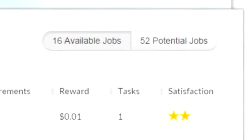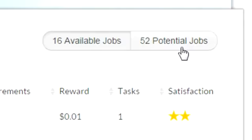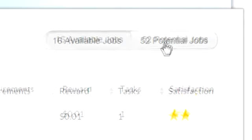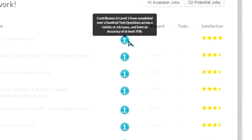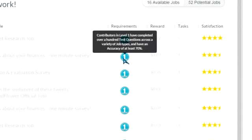Towards the top of the page you can see available tasks and potential tasks. Available tasks are the ones that can be completed right now. Potential tasks are not available until you complete a set amount of regular or smaller tasks, then potential tasks will be unlocked for you.